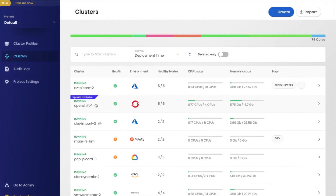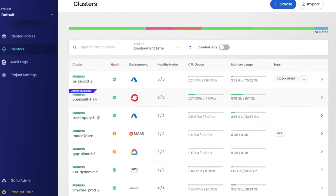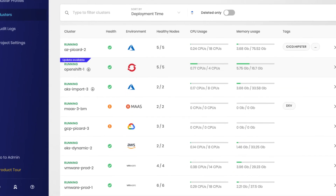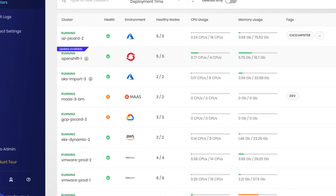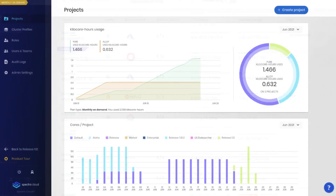With Spectra Cloud, it is easy to get full visibility into the health and cost of all clusters, while also enforcing security and governance policies.